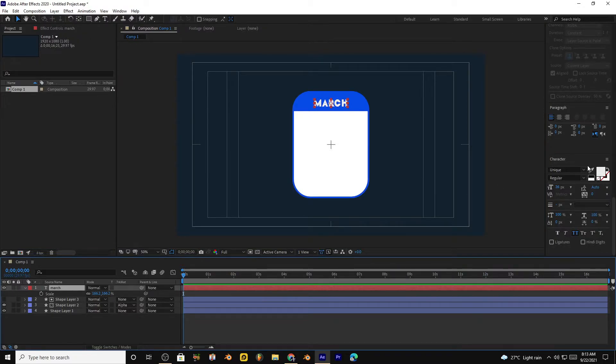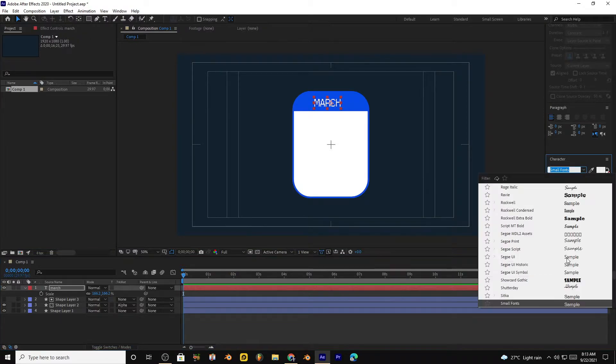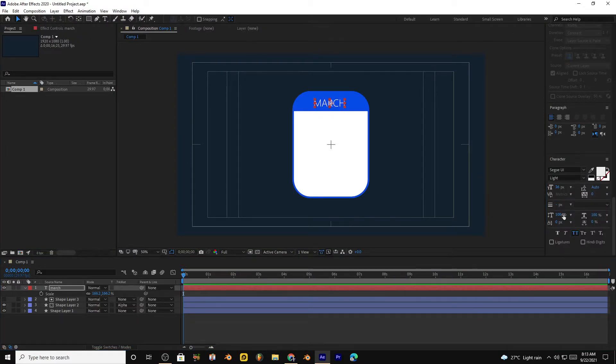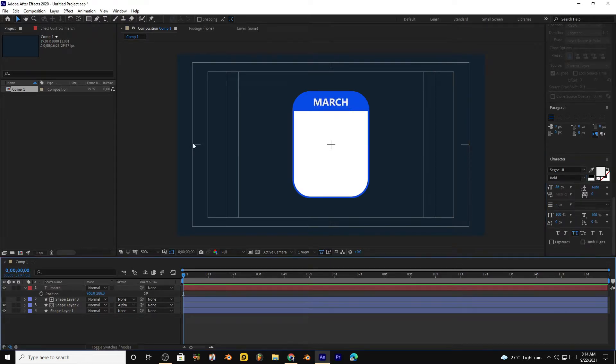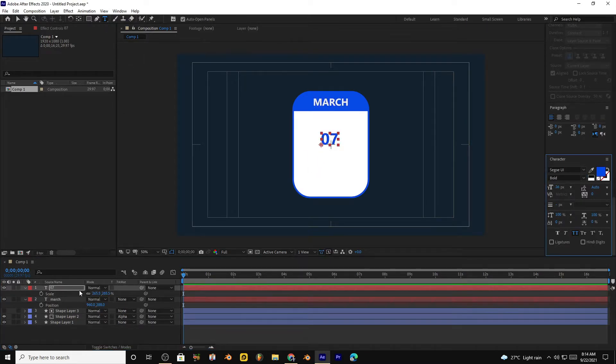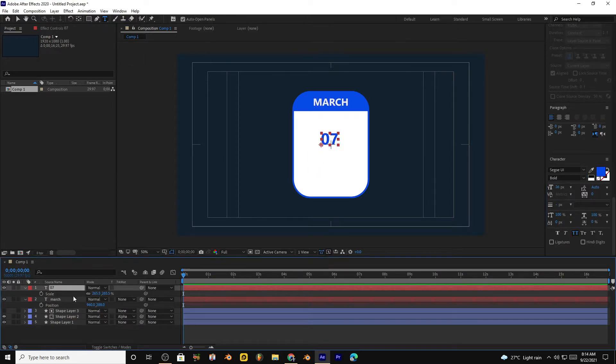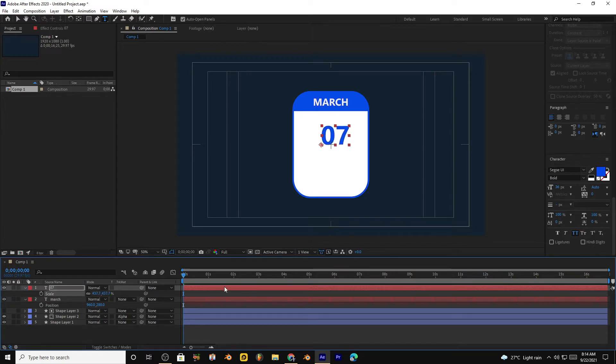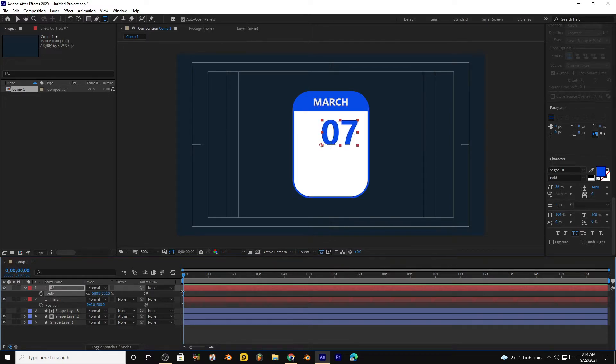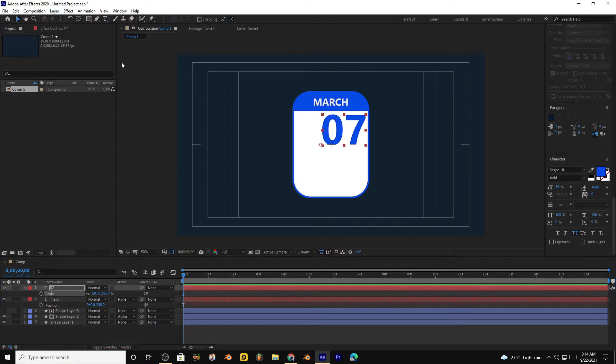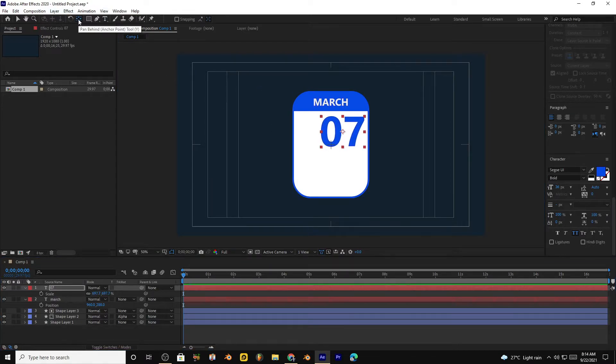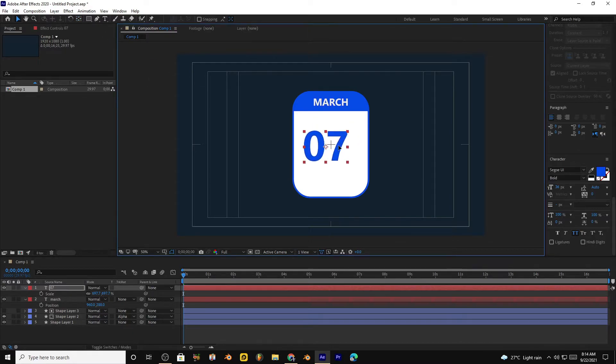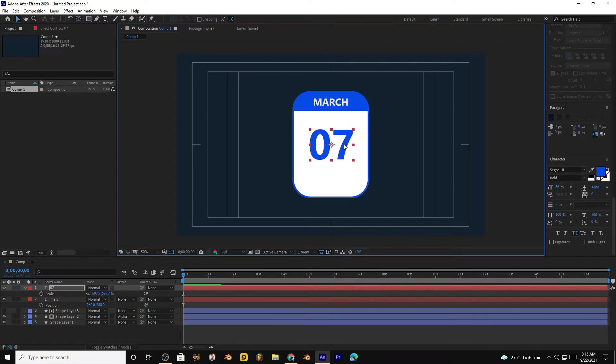I am changing the font now. Again select the text, write down the date, make it bigger. Bring the anchor point to the center, bring the text to the center.